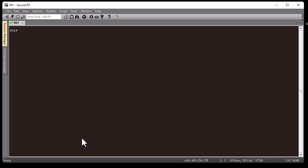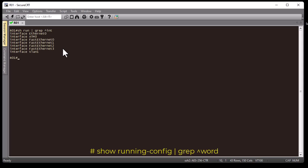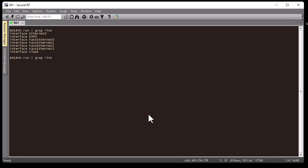I can also use regular expressions with 'show run' and grep. For example, the caret character '^' means the beginning of a line, so I can filter lines that begin with a specific character sequence, like 'ENT' for interfaces. I can also do the opposite — to display lines that end with something, like '0', I add the dollar sign '$' at the end.